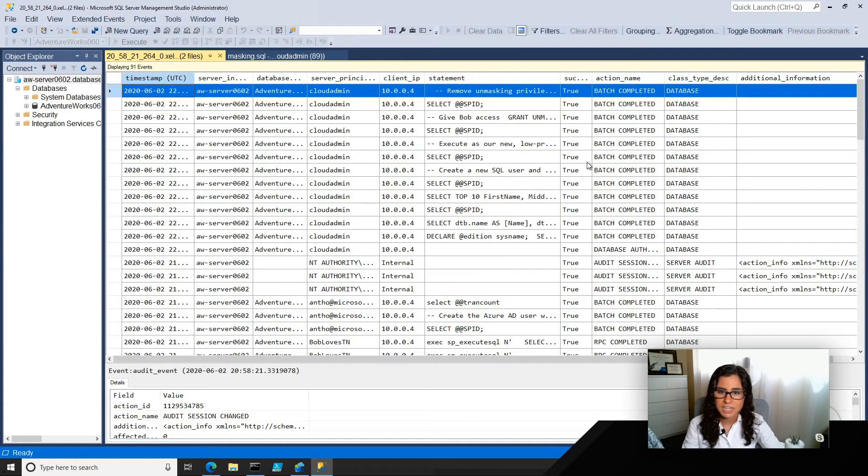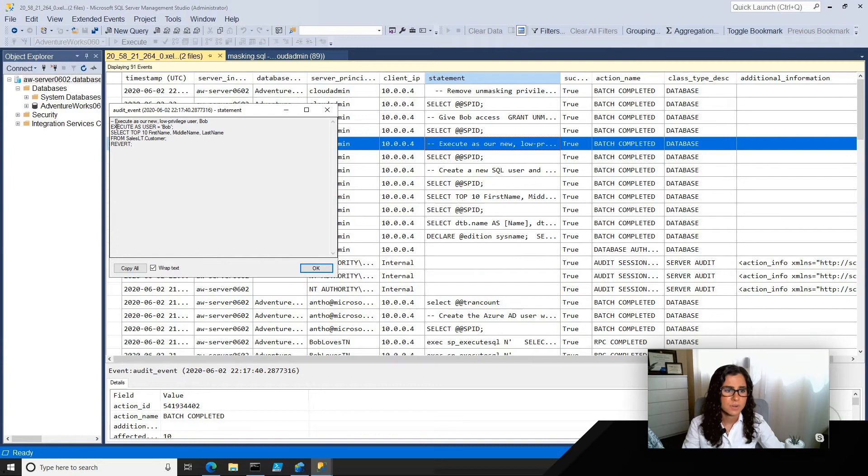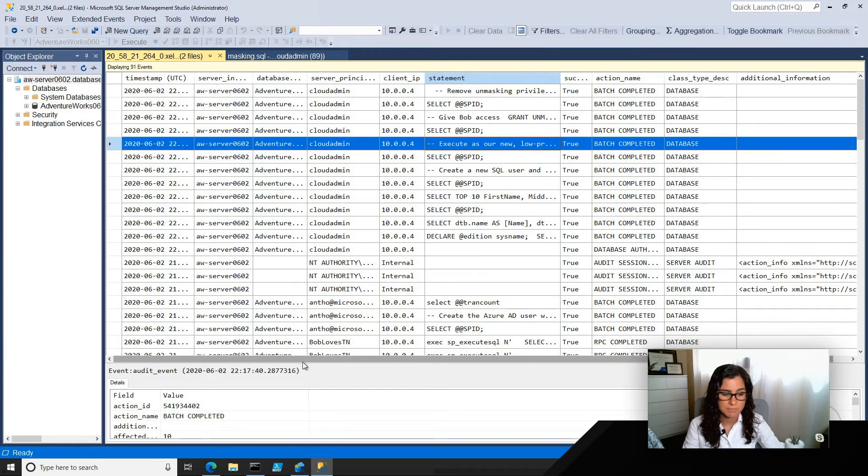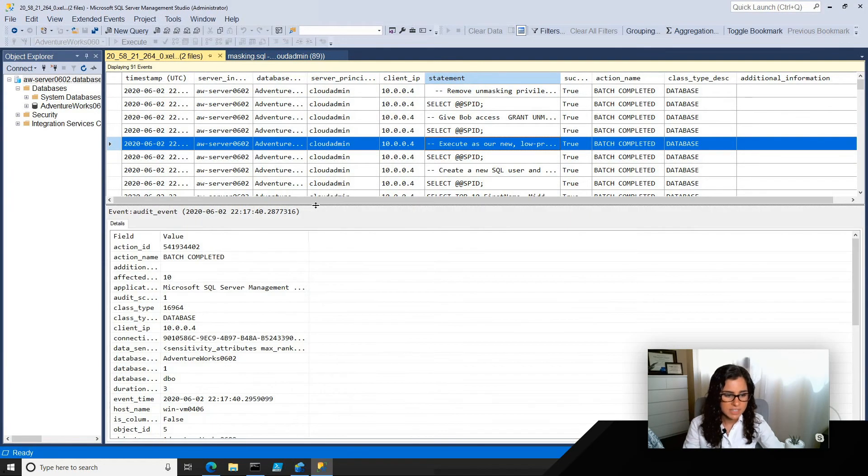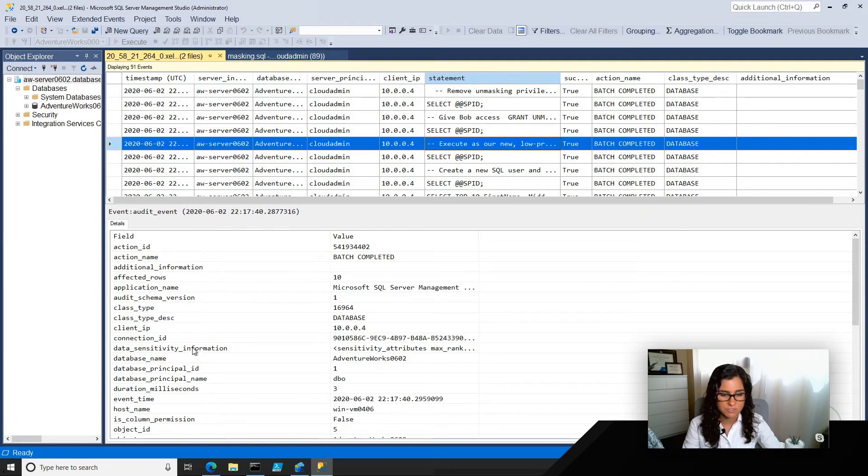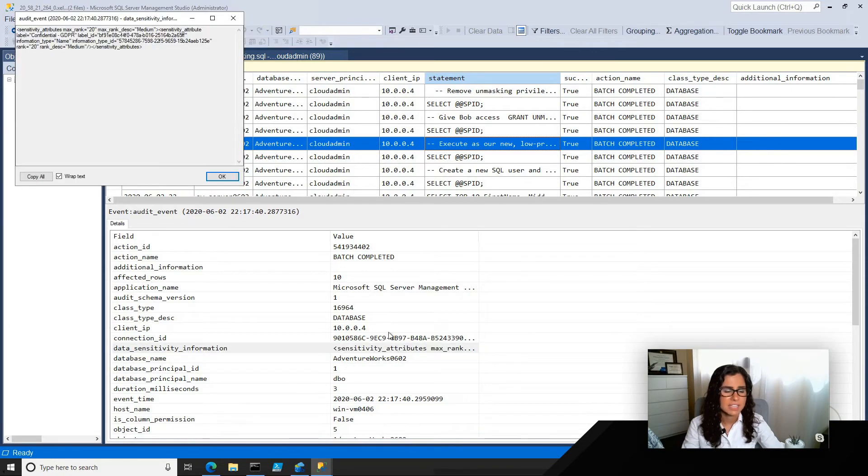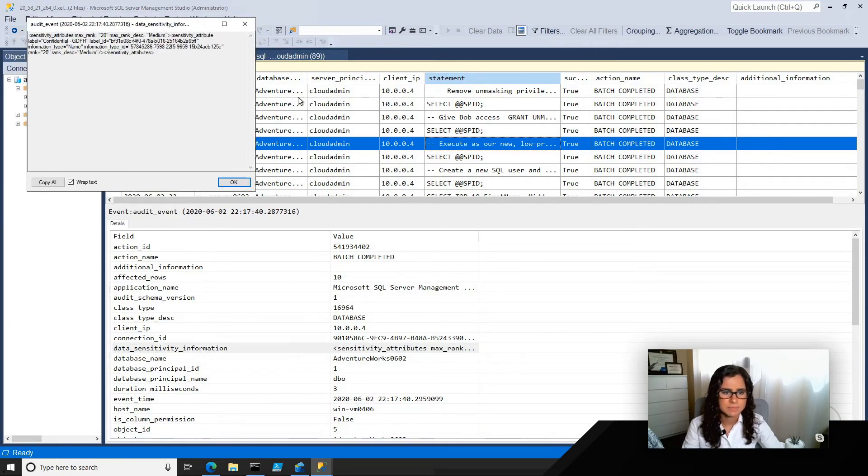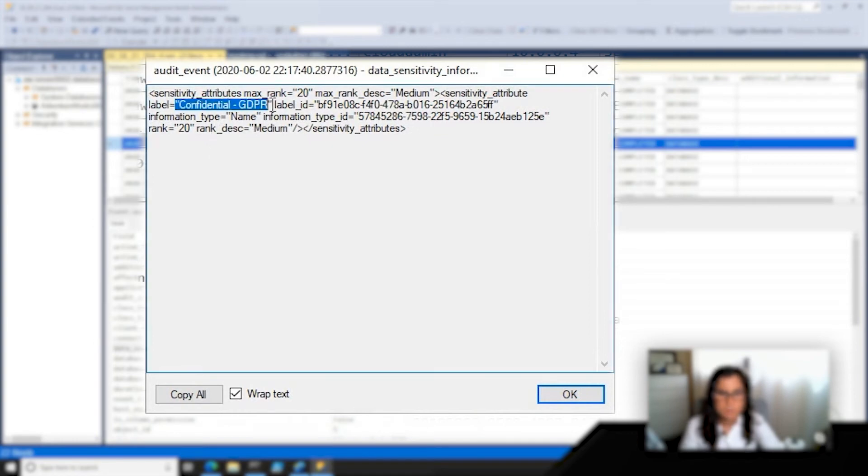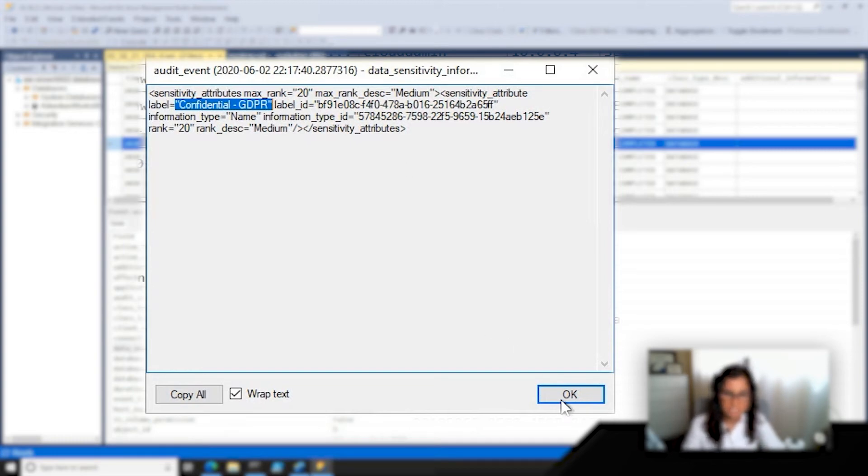Now, if I go ahead and dive into one of these statements, so let's do this one. This was execute as Bob. This is when Bob did not have access, and he's trying to access those sensitive columns that we've masked. Now, if I go into that, there's actually a data sensitivity information field. So I can double click in here and see, maybe we can zoom in on this, see that the sensitivity label was confidential GDPR, and the information type was name and the rank was medium. So this is just one way how I might audit who's accessing our sensitive information.